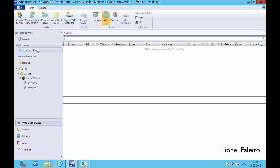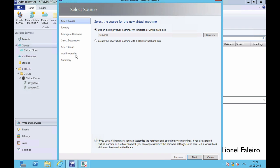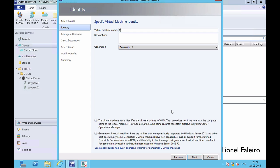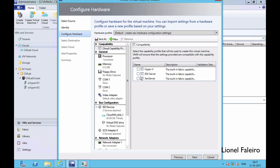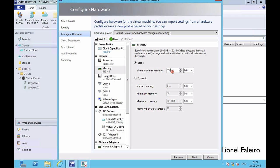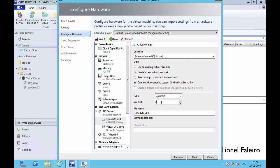After my cloud has been created I need to deploy a virtual machine on top of it. I can do that by going to the Create Virtual Machine option. For a private cloud the steps are the same as deploying a virtual machine to a Hyper-V server. I'm going to create a virtual machine with a blank virtual hard drive, giving it the name 'cloud vm'. For the hardware profile I'm giving it Hyper-V capability with 128 MB RAM and a 4 GB dynamic hard drive.